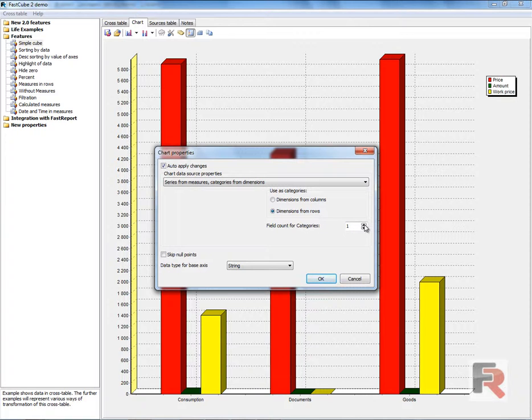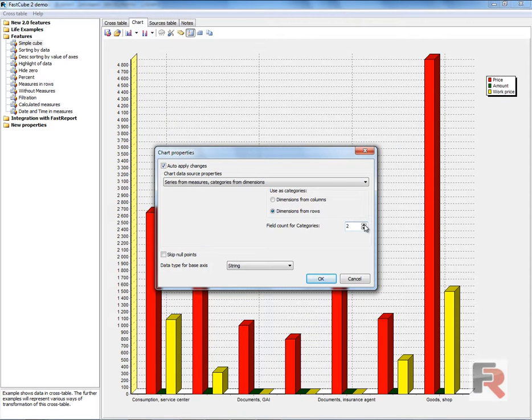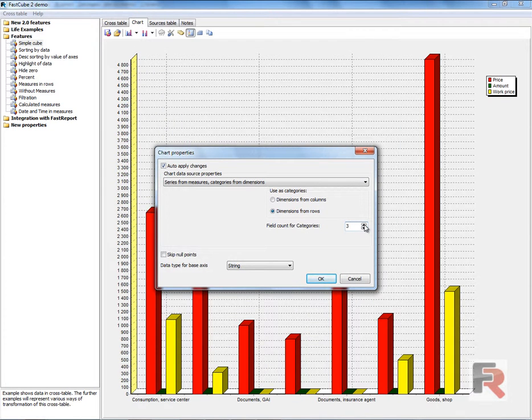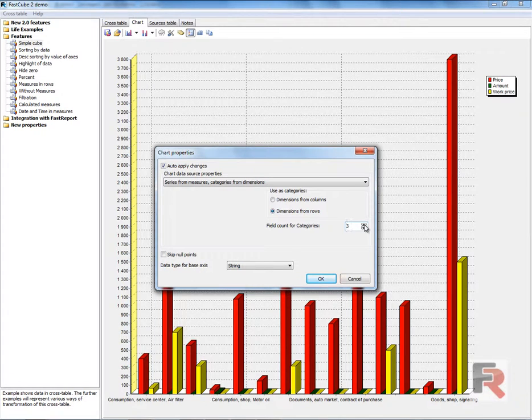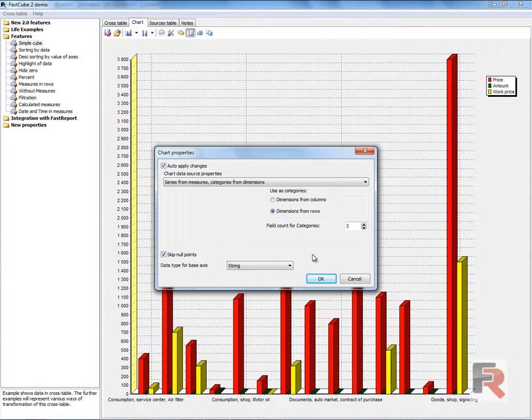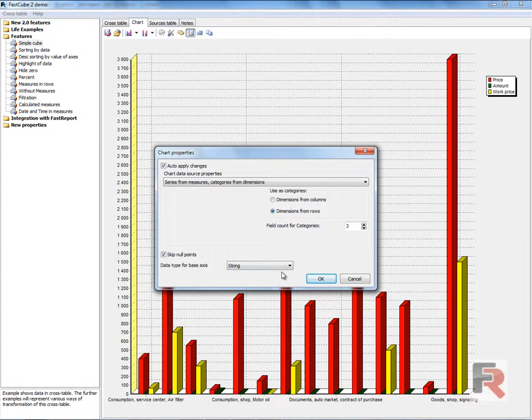The field count for categories allows us to detail them. It is possible to skip new points. Select the data type for the base axis.